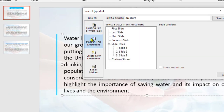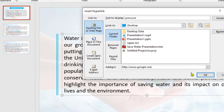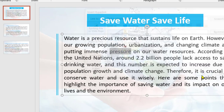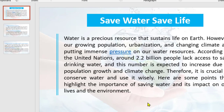Select the option 'Existing File or Web Page' and enter the web address here, like www.google.com. Then click OK — this word has now been linked to www.google.com.